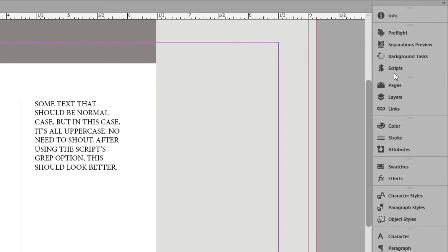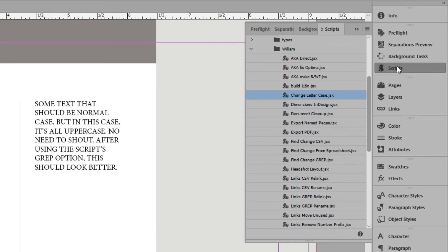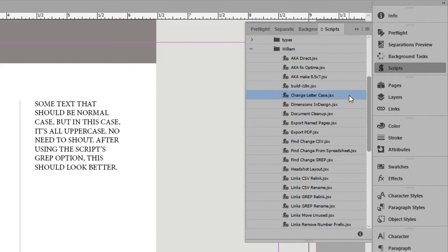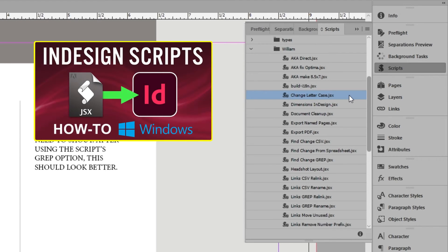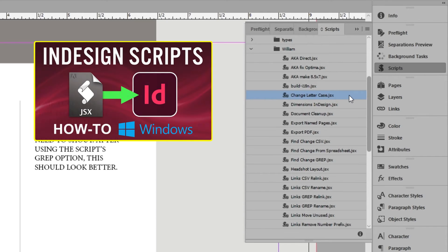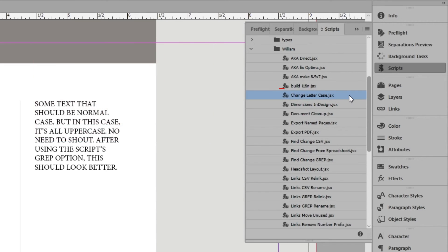To run the script, open the Scripts panel. I already have the script installed in InDesign. For help adding scripts to InDesign, see the link in the description for another video that shows the steps. In the list, select the script, Change Lettercase, and double-click to run it.